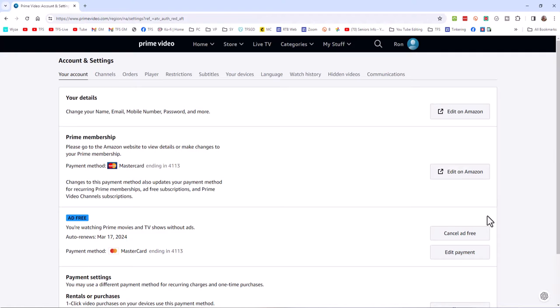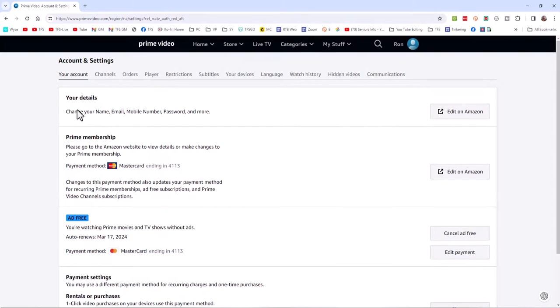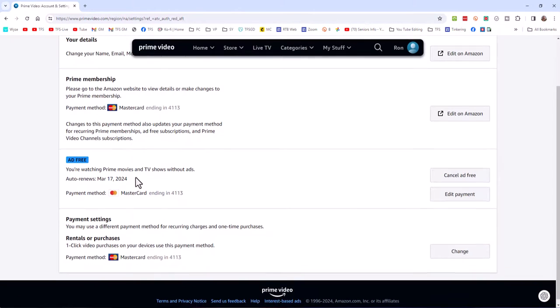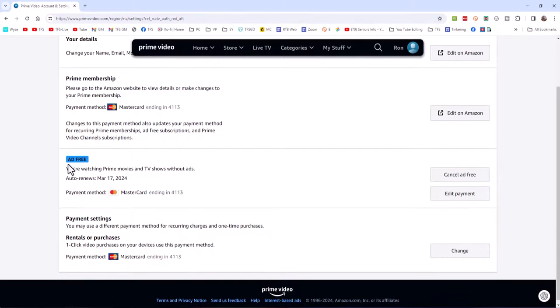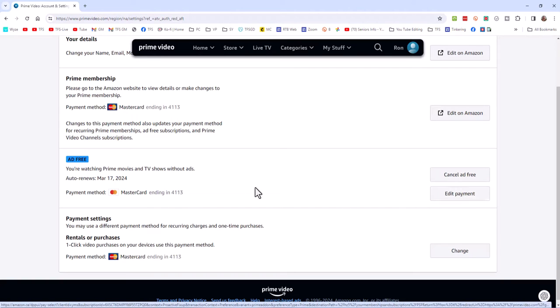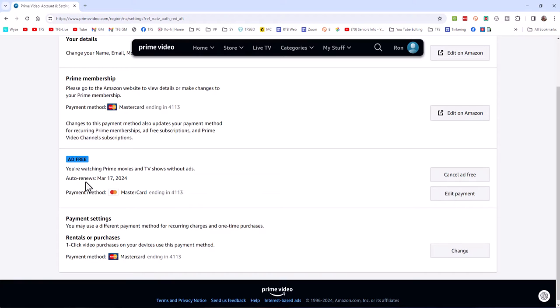And as we come over here, we'll see that in my Prime membership, this is my account. And here is where the ad-free button will be. Now, of course, I have it turned on, but I can simply cancel the ad-free or edit payment. And this is where you're going to turn this on and off. And it will be billed every month. Mine is an auto-renew and it will be billed once a month. But you can certainly turn this off or on as you wish.